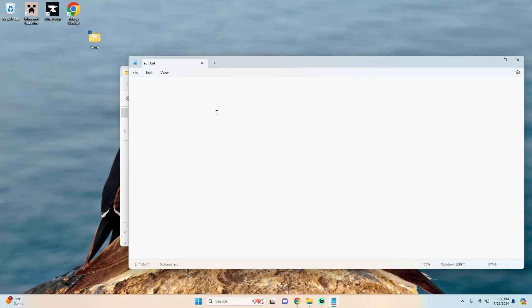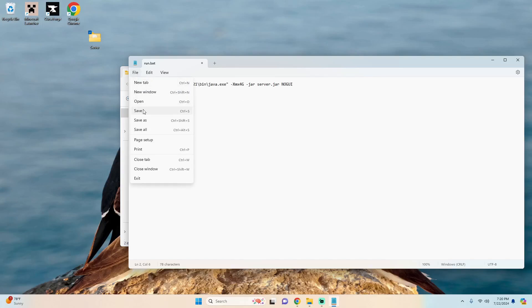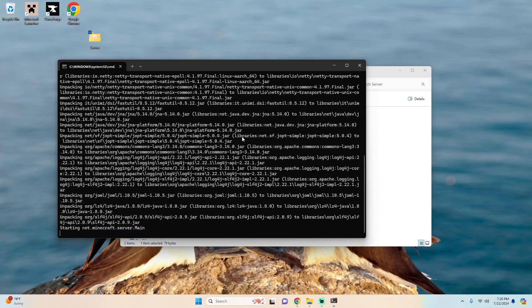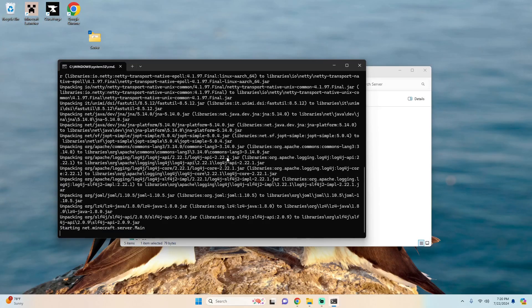And I already have this command made so you can just copy and paste from the description. We're just going to hit control C to copy and then control V and we're going to hit file save and then we can run our server for the first time.